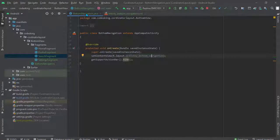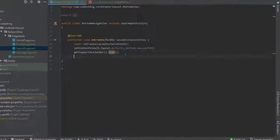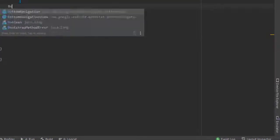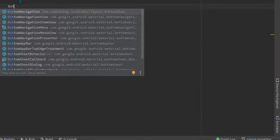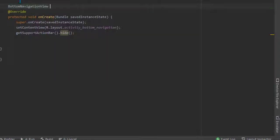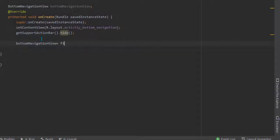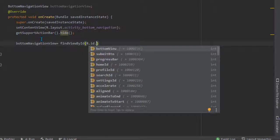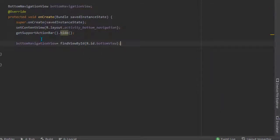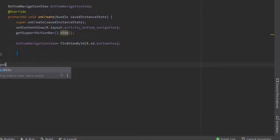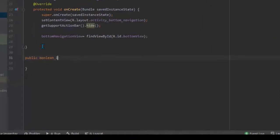Now go to the class. Inside the class, first fetch the views — that is BottomNavigationView, then fetch it using findViewById as 'bottomView'. Now we need to load the fragments, so create one method: public boolean loadFragments, and inside it we will pass whichever fragment we want to inflate or switch.